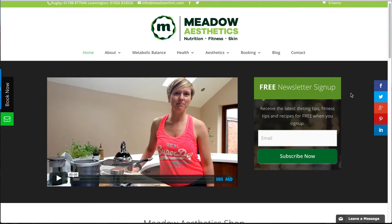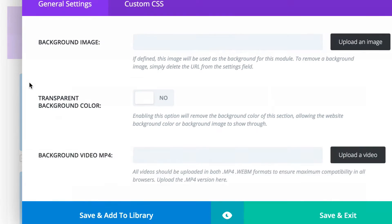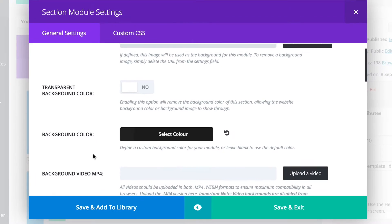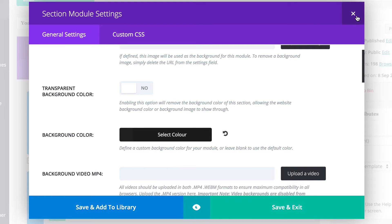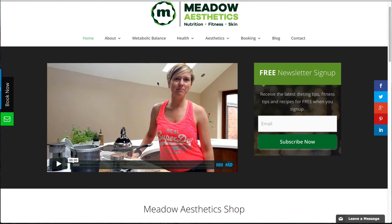In Divi, all we had to do is create a section, give it a background color, and divide the sections into two thirds and one third — so it's two thirds video and one third sign-up. Then all we had to do was add the code for the video. That's how simple it was.